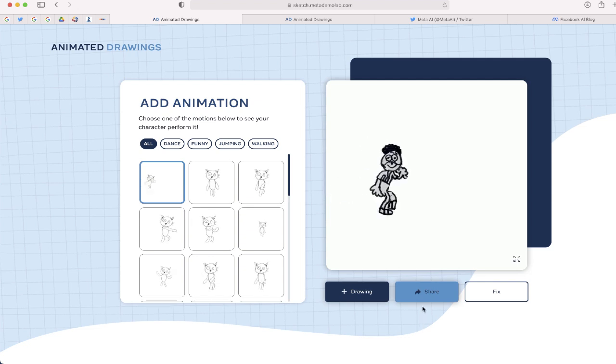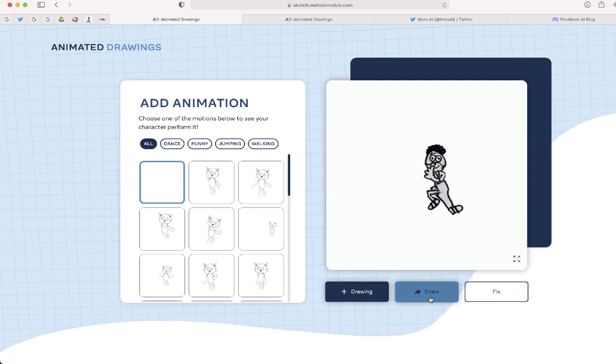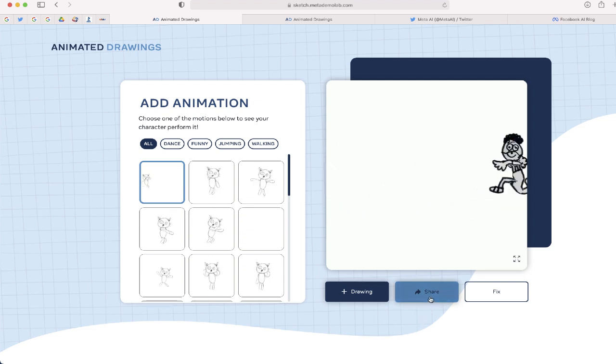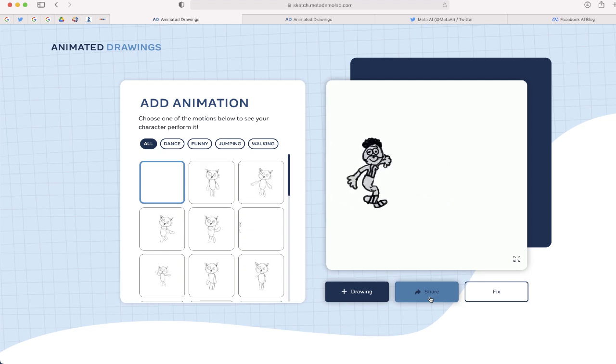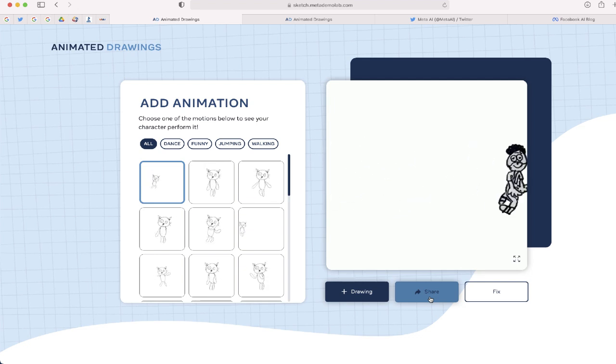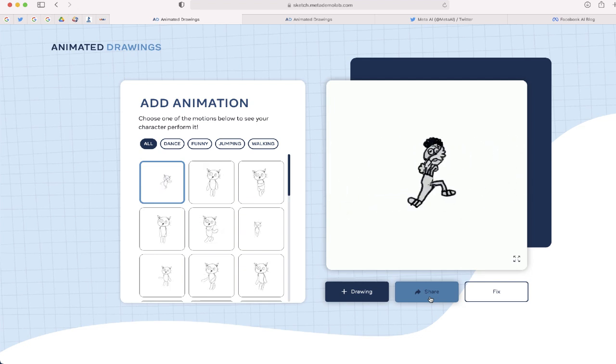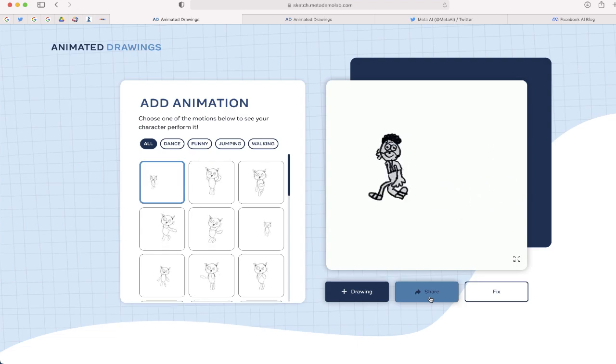Now once you're finished, it does give you the option to share this in a few different places. It will, however, not let you download a video copy or like a GIF of this. So if this is something that you want, you'll probably have to do a screen recording.